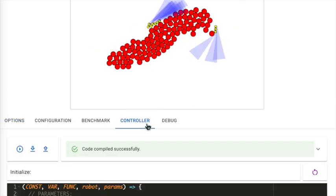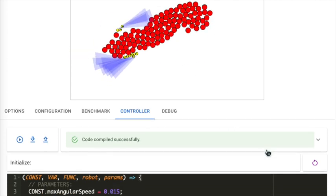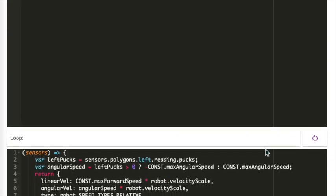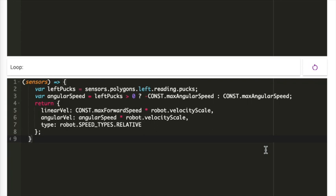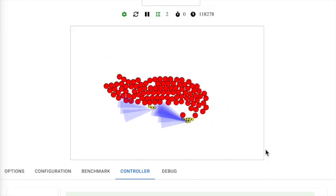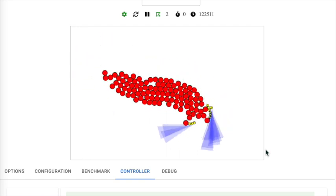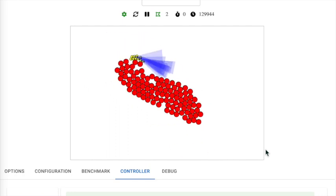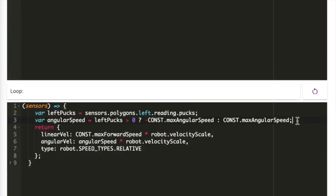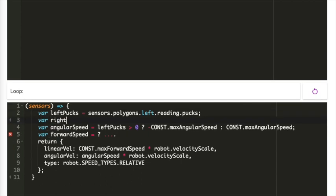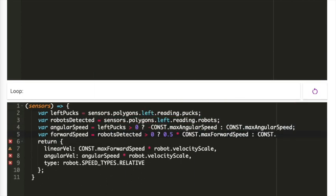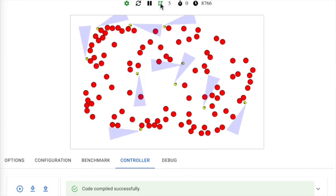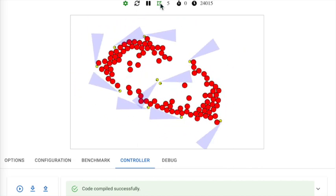The controller tab allows users to edit code directly in the browser. This top section shows the code executed upon initialization of each robot. The bottom section shows the code executed on each time step. Notice that these robots cluster the pucks, but often become clustered themselves, which could be problematic in the real world. I'll address this by having the robot slow down whenever a robot is detected ahead. And we can see this really seemed to help.